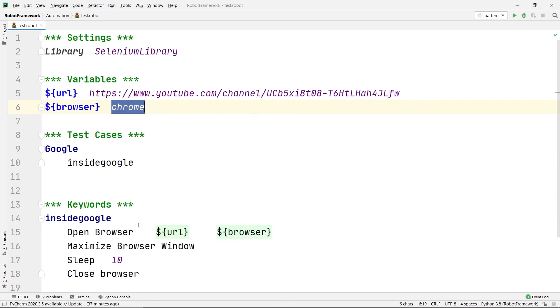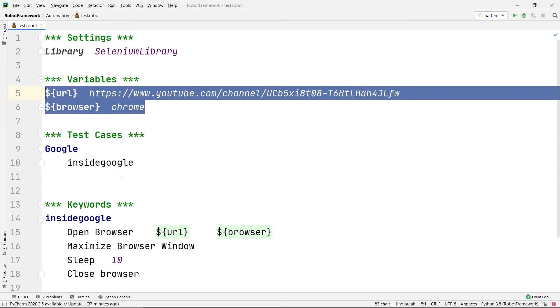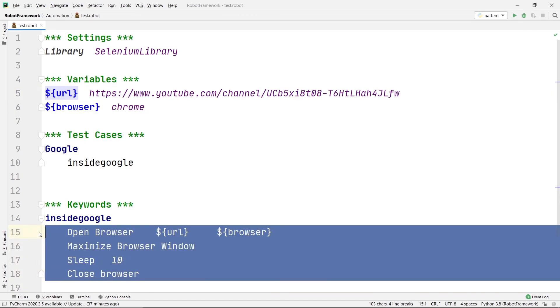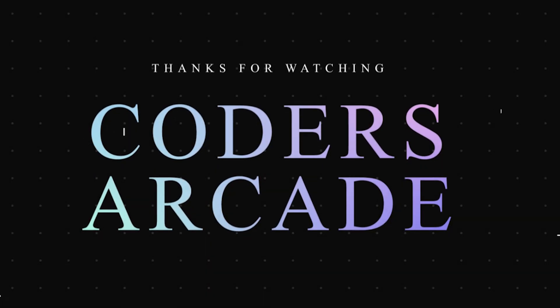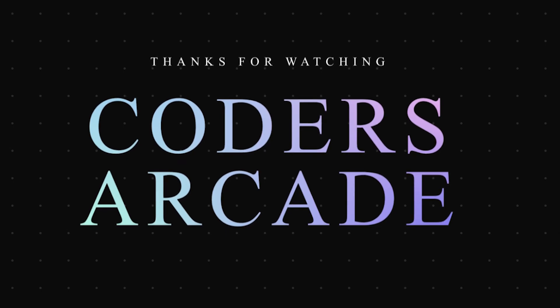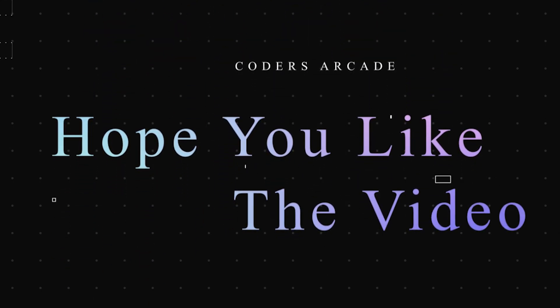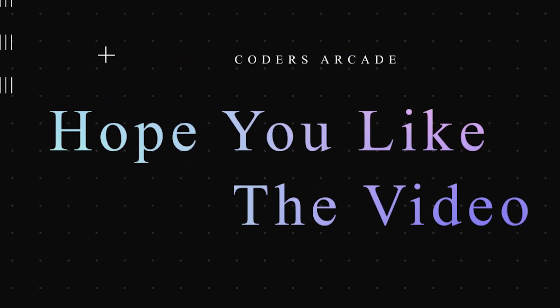So this is how we can use the variable section and the keyword section in our robot file using Robot Framework in PyCharm. This is all about this video, guys. Thanks for watching — hope you liked it.